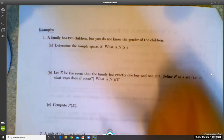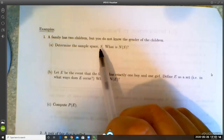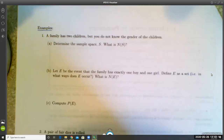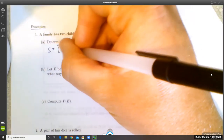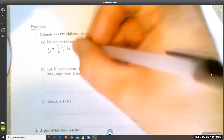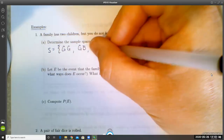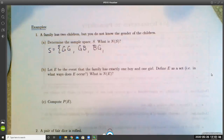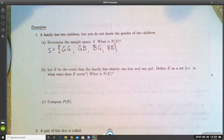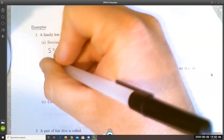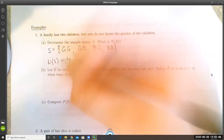So determine the sample space. The family has two children; it's possible they had girl-girl, girl-boy, boy-girl, or boy-boy. That's your sample space. N(S) = 4, since there are four possibilities.